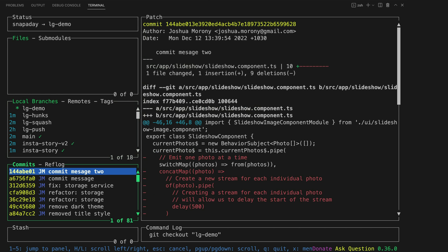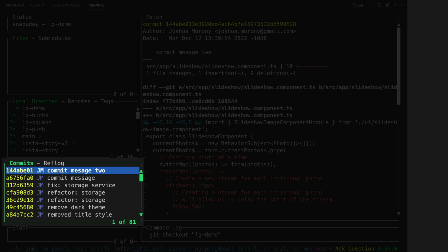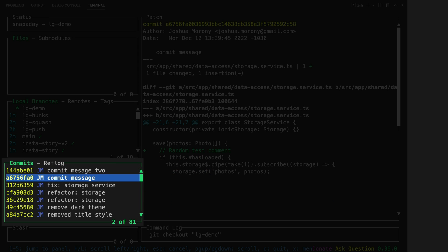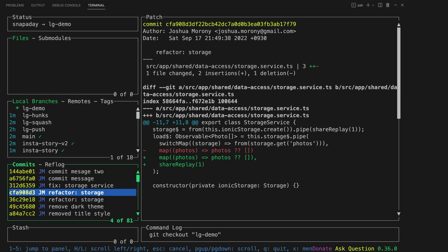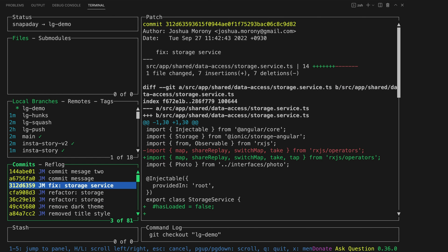In the commits window I can easily browse through commits and see the diffs on the right hand side of the screen. I can also easily check out commits here, reword them or even reset to specific commits.